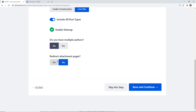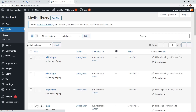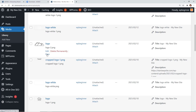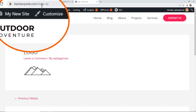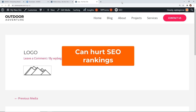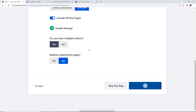It asks whether you want to redirect attachment pages — always say yes to that. By default, WordPress creates attachment pages for every image, document, or video you upload to your media library. If hundreds of these get indexed by Google and appear in search results, they're not meaningful or helpful to users, which can actually reduce your search engine rankings. So you always want to redirect attachment pages.